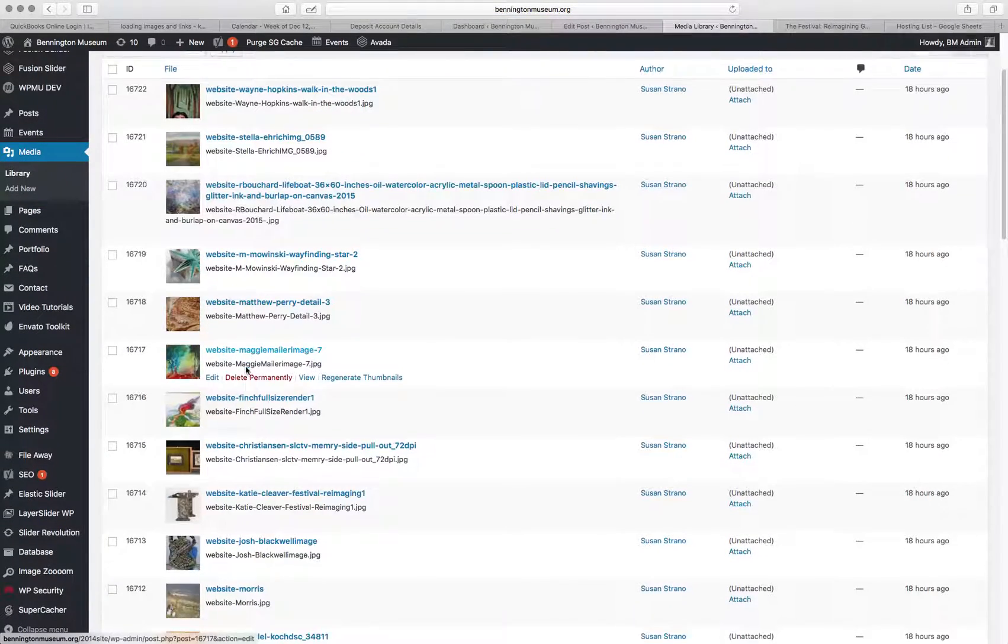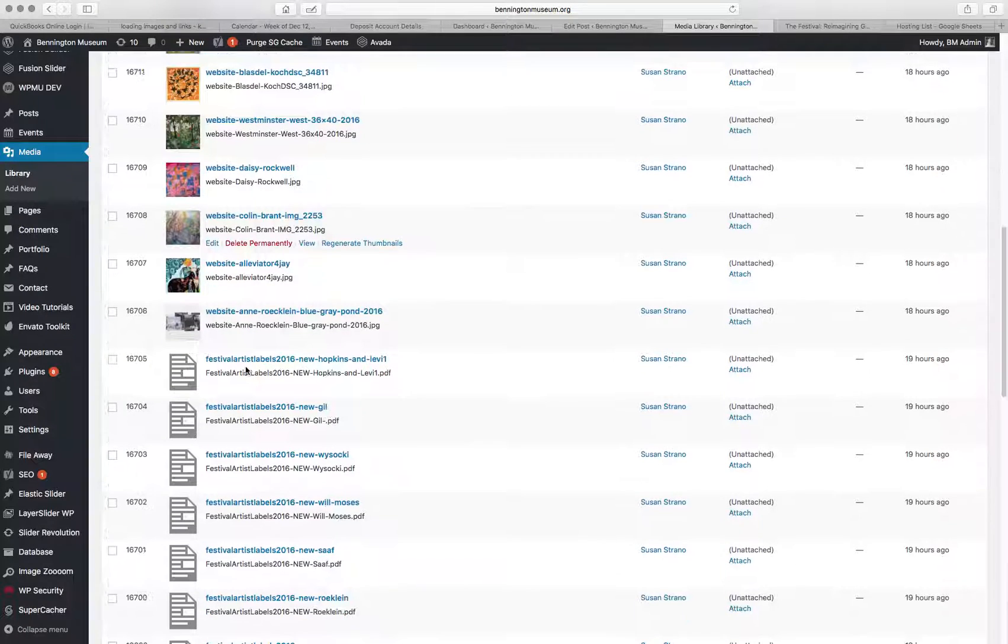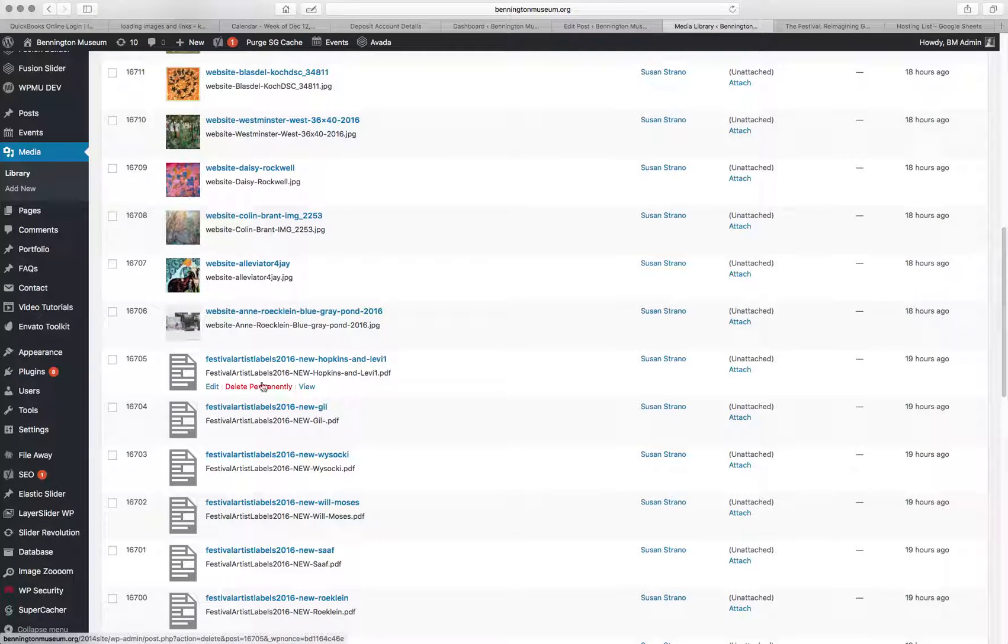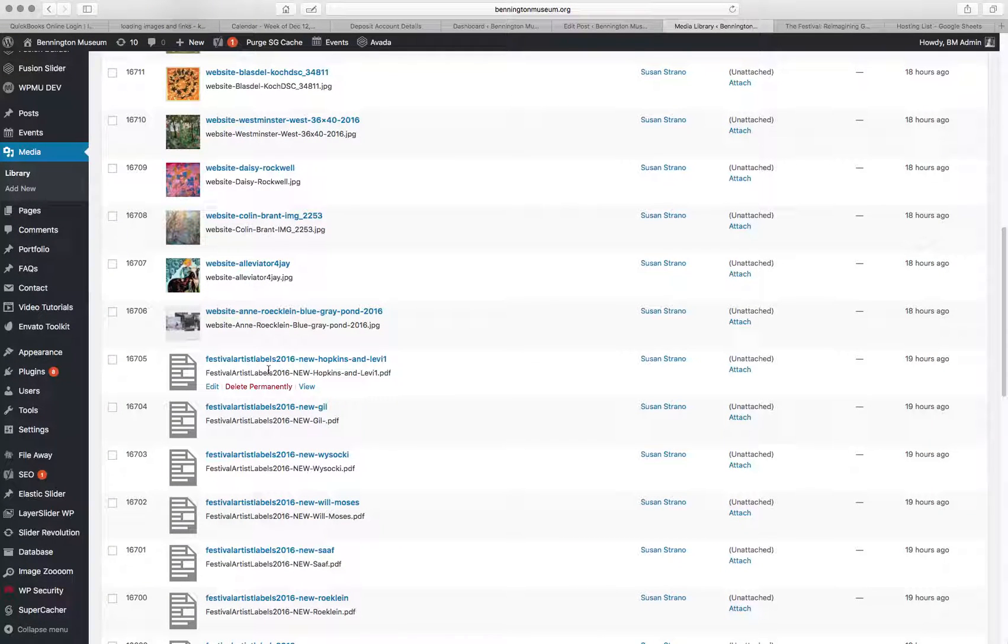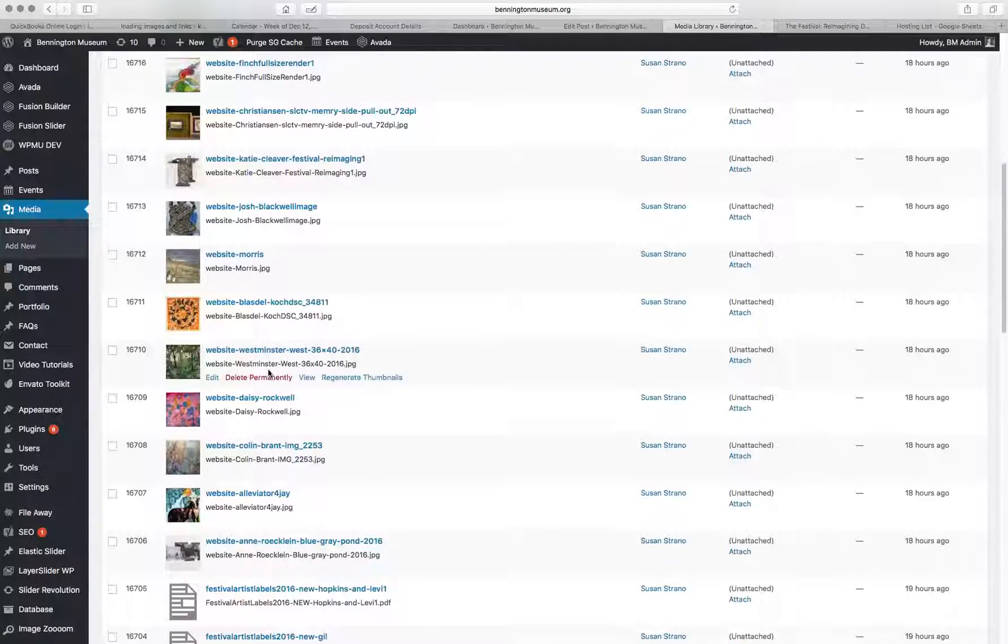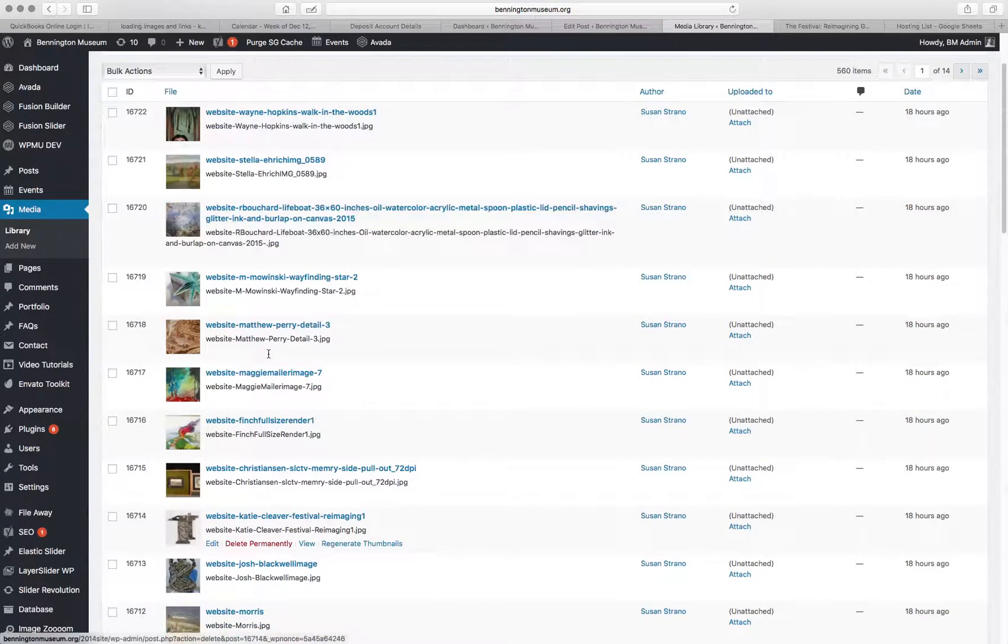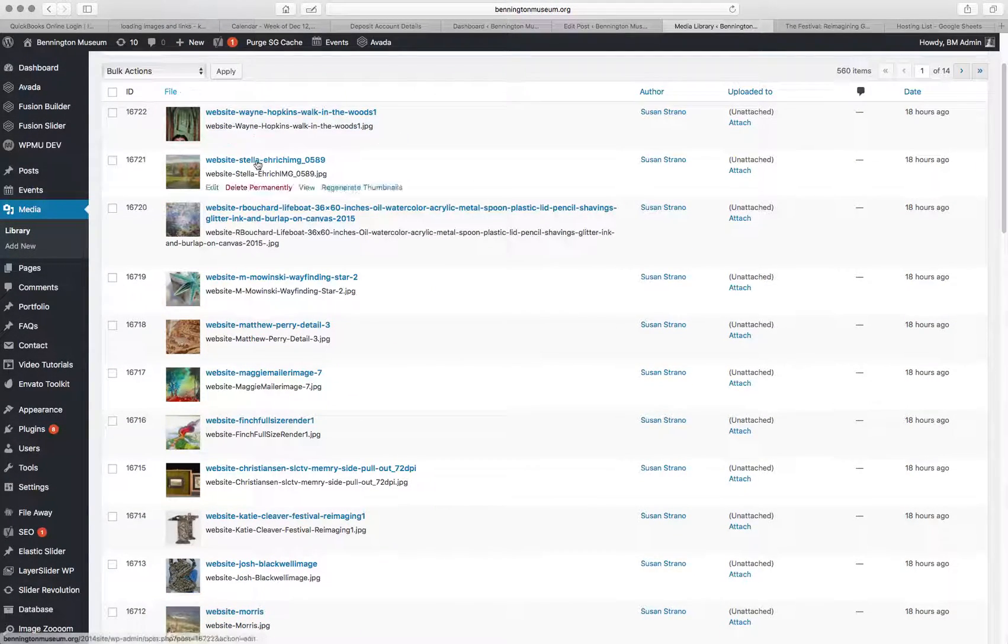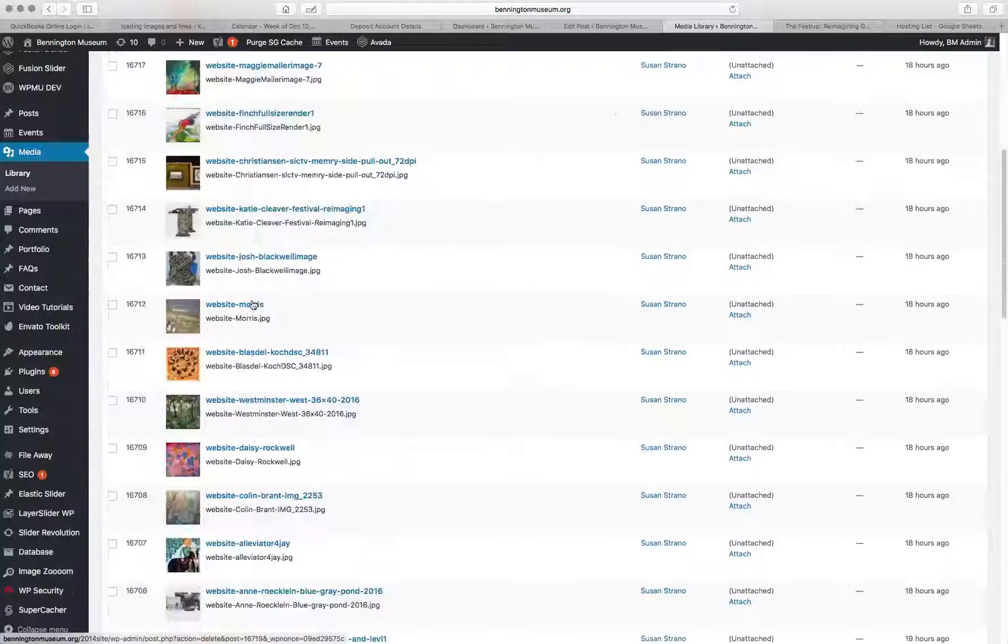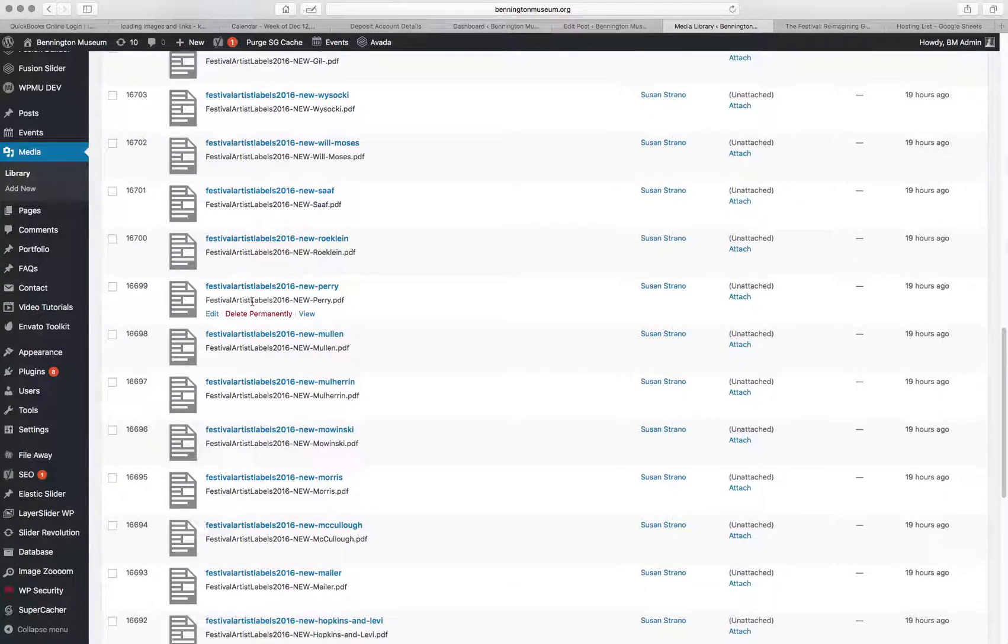And I'm going to the library for the media. So I see all the stuff you uploaded yesterday. And down here, I'll see the PDFs. So here's the tricky part. I have to figure out what you meant by Stella Eric. And where is Stella Eric? Down in here.